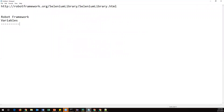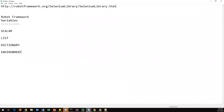There are different types of variables. The first type is called scalar variables. We also have list type variables, dictionary type variables, and environment type variables. So there are four kinds: scalar, list, dictionary, and environment variables. Along with these, we also have some built-in variables, which are provided by the Robot Framework itself. Let's see the difference between these variables and how to use them.